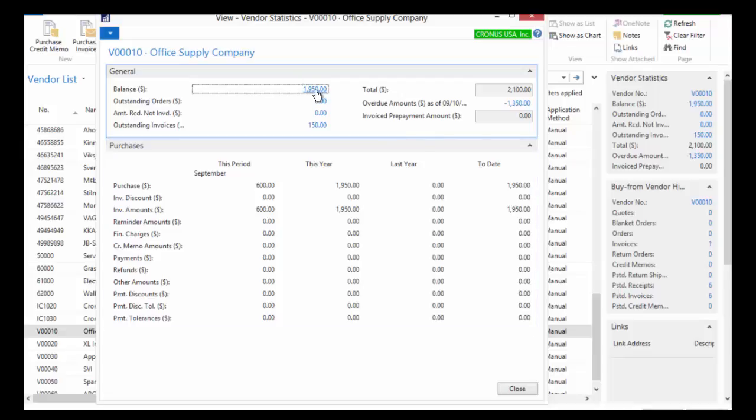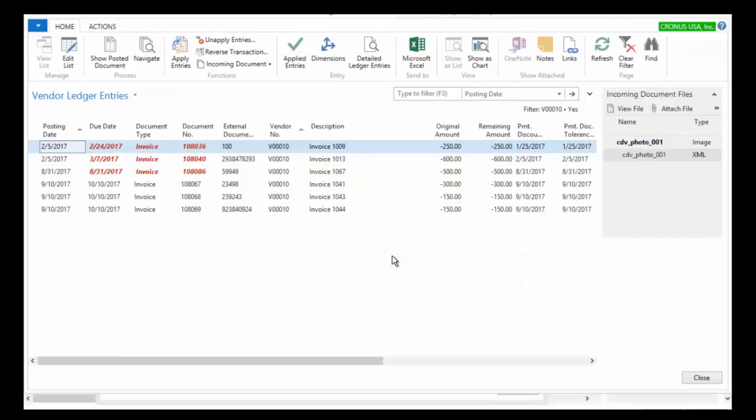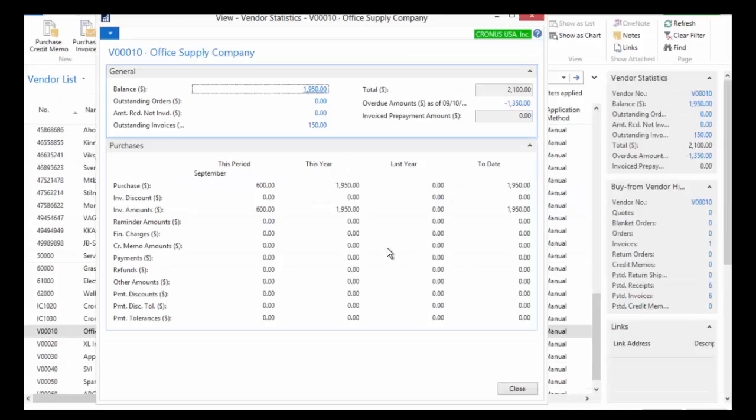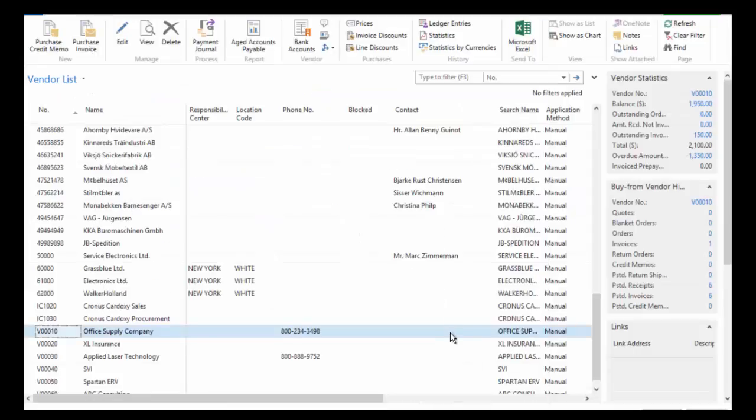Now again, any time you see something with an underline, you can drill in. So the opening balance or the balances for that vendor, I can see that all right here. And I can continue as you're seeing with everything else. I can continue to drill in and drill back to that original invoice.